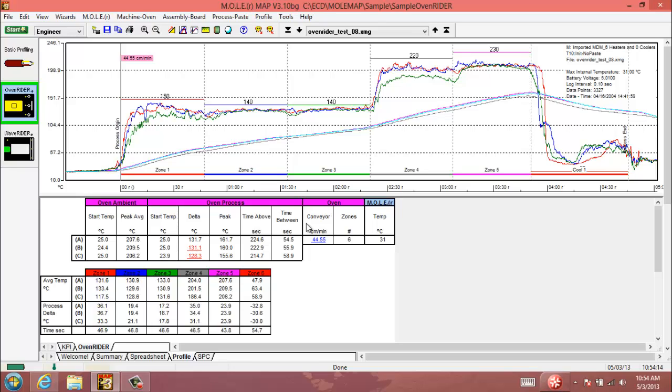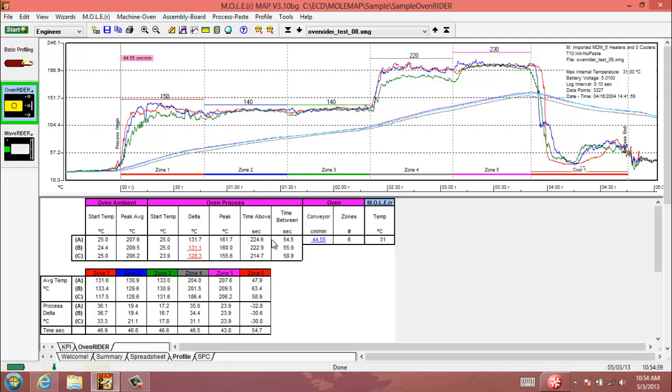You would want to enter values much lower than your solder paste specification, for example, since those process sensors are never going to fully saturate to your set point or to the ambient temperature there. This is a time above value in seconds for the temperature value that you entered in, as well as a time between for a range of temperatures that you enter when you create the oven rider environment.